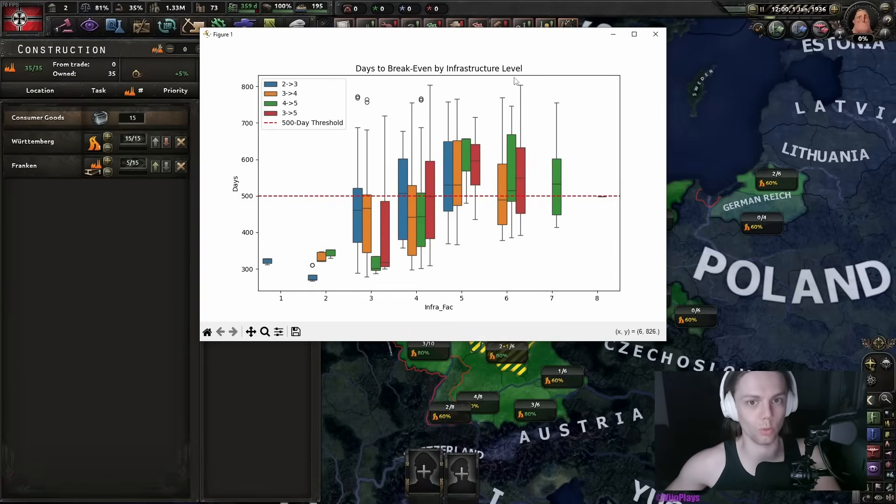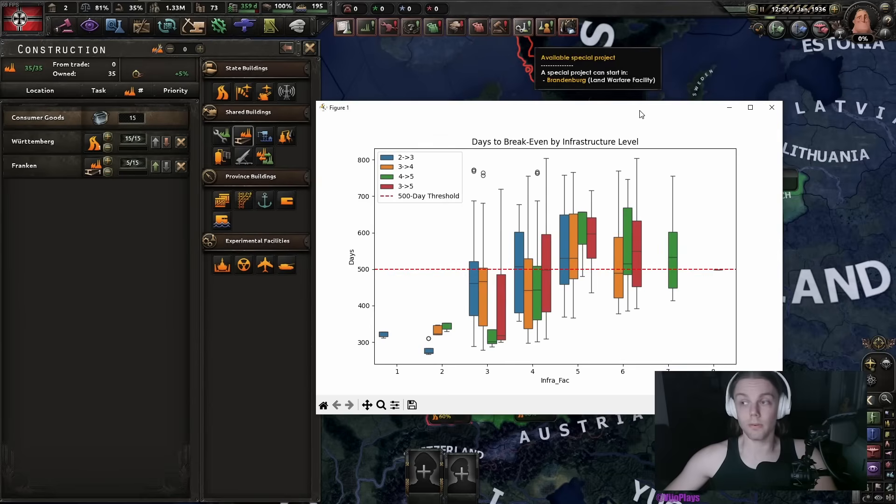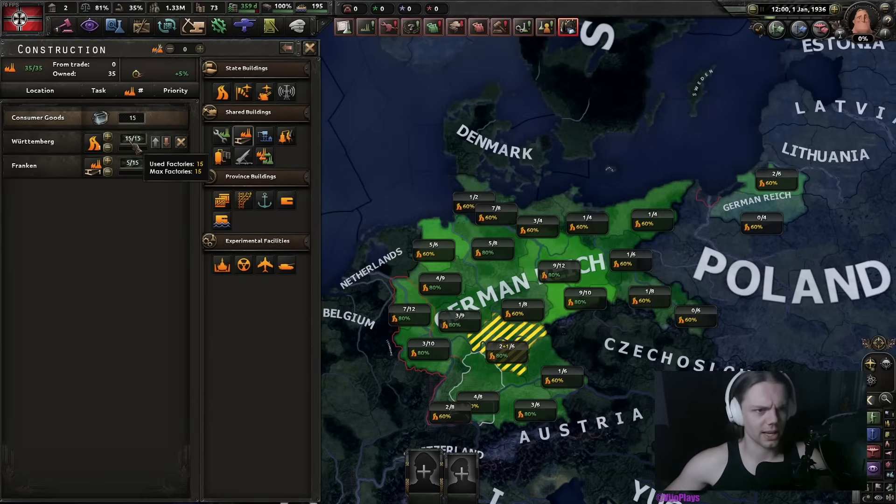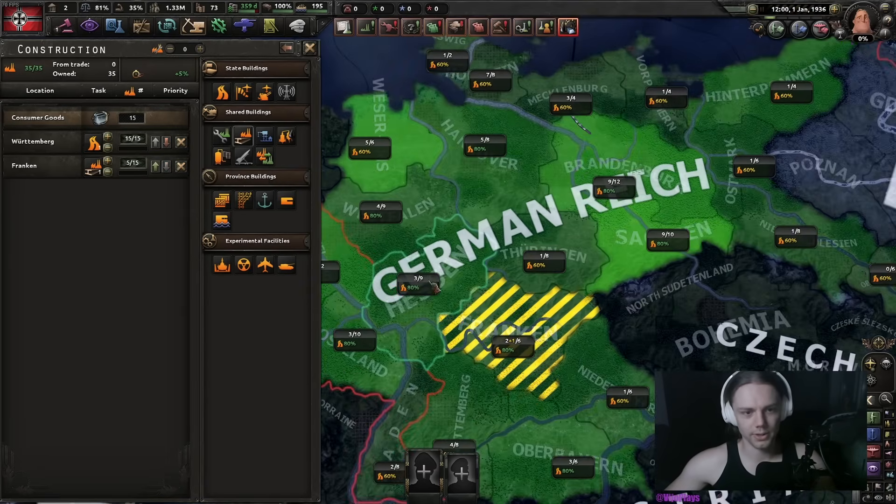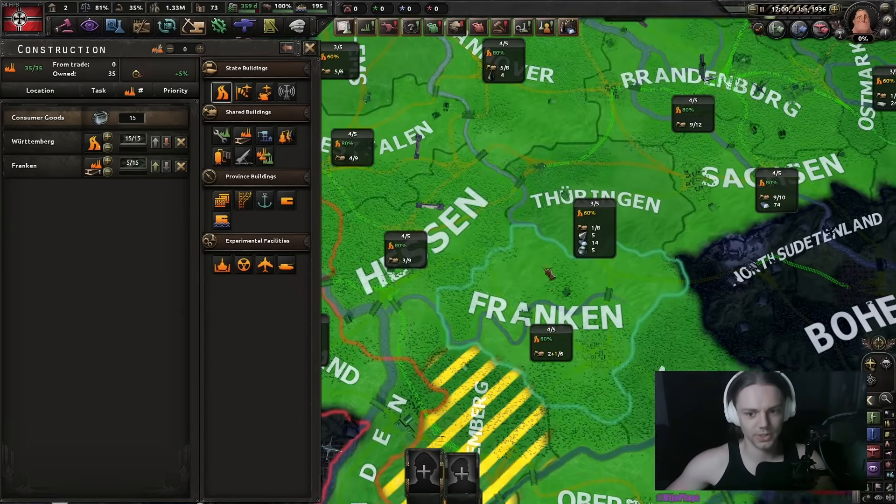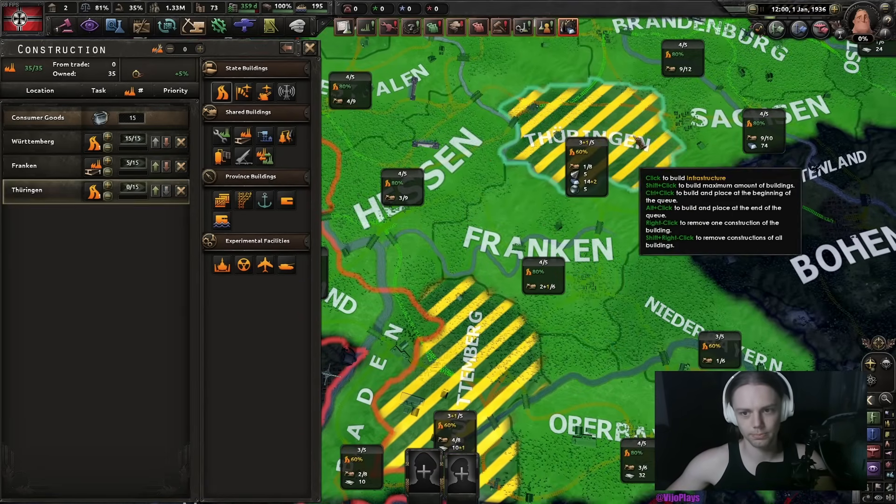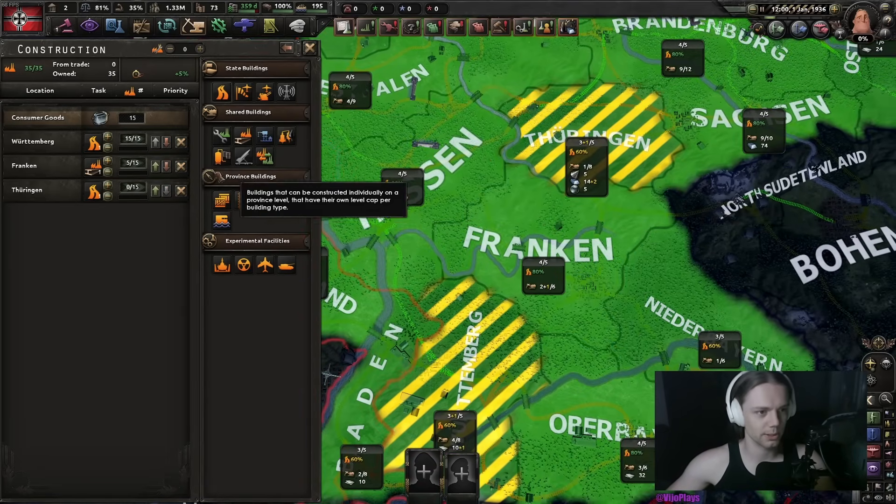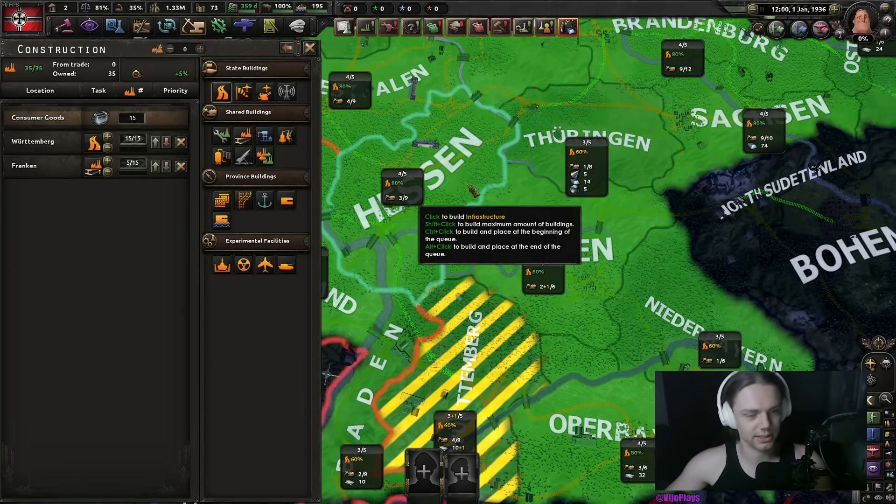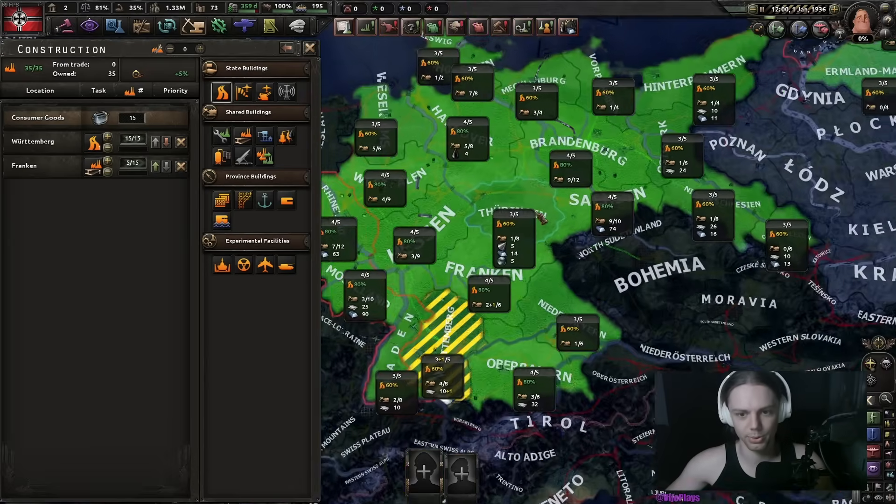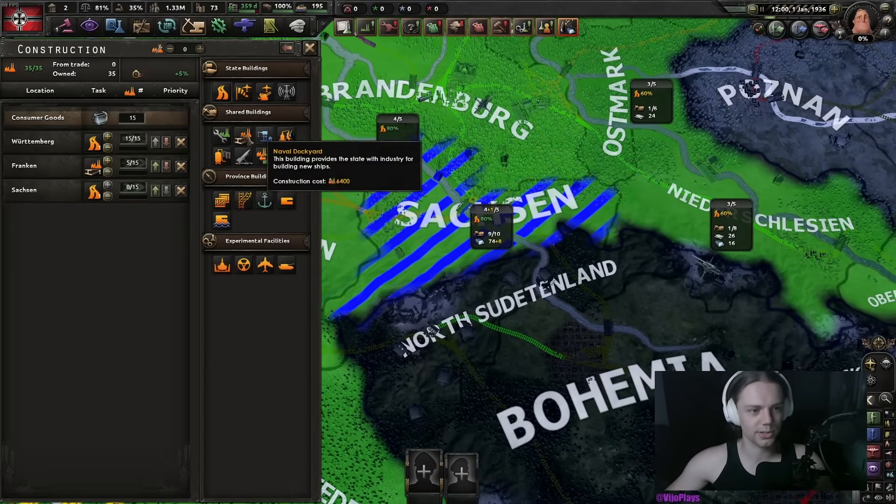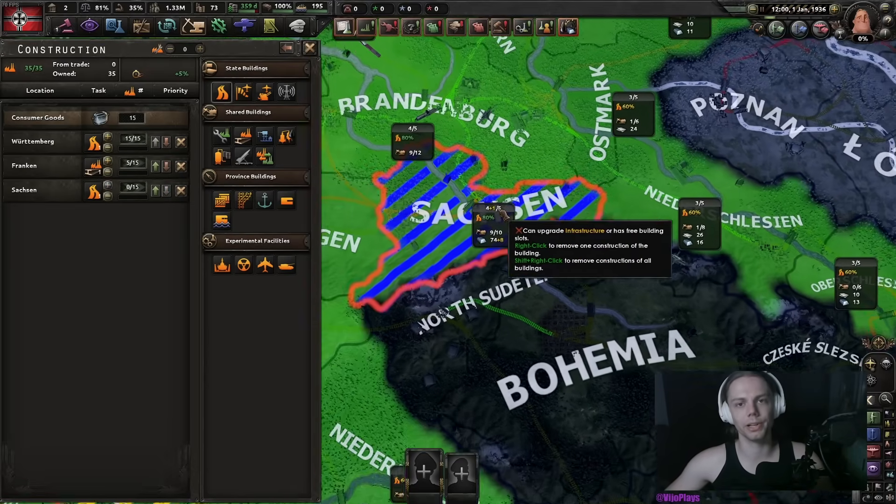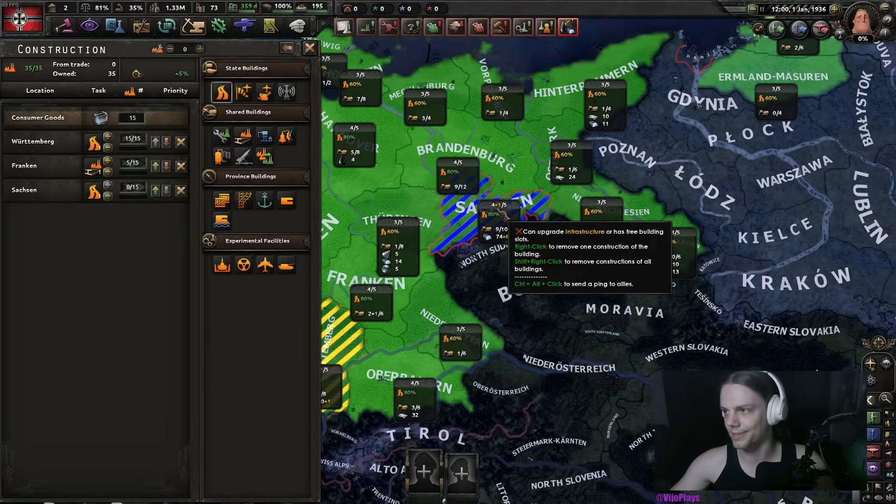But as always, we'll go over this in a second. First off, what infrastructure do? Infrastructure does increase your resources by 20% in the state. If you need resources and there's some states that have a lot of resources, simply build it. Congratulations.